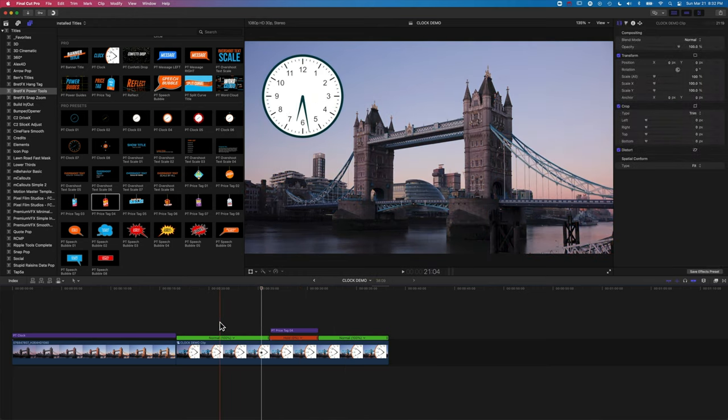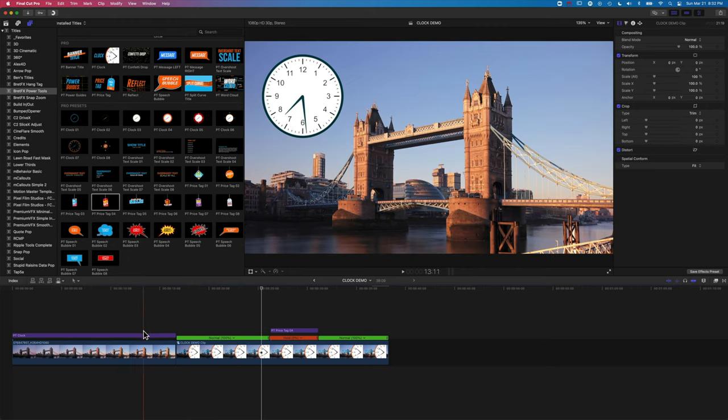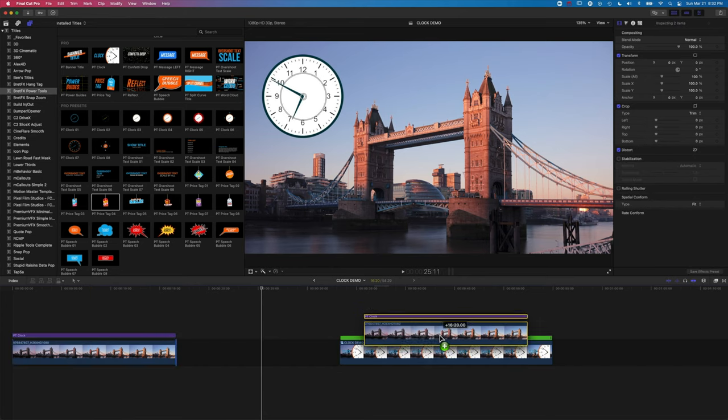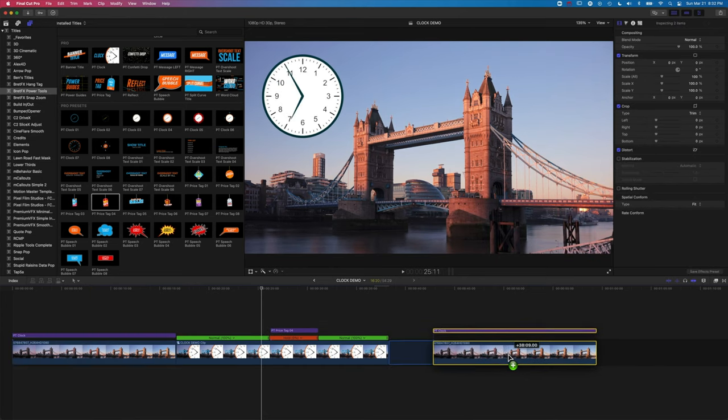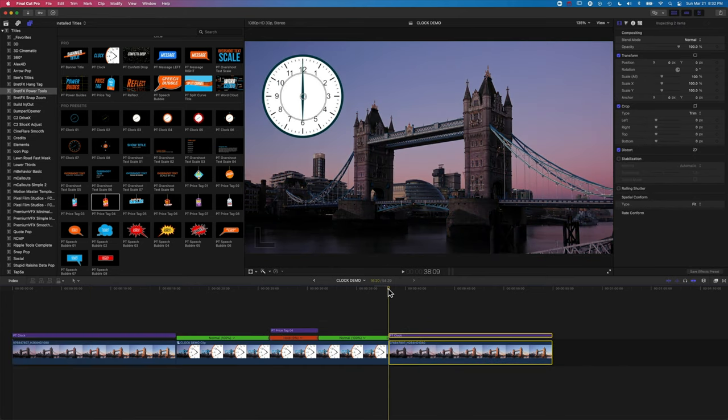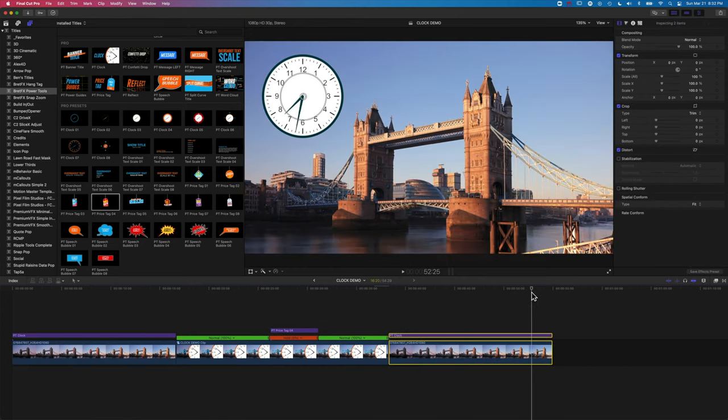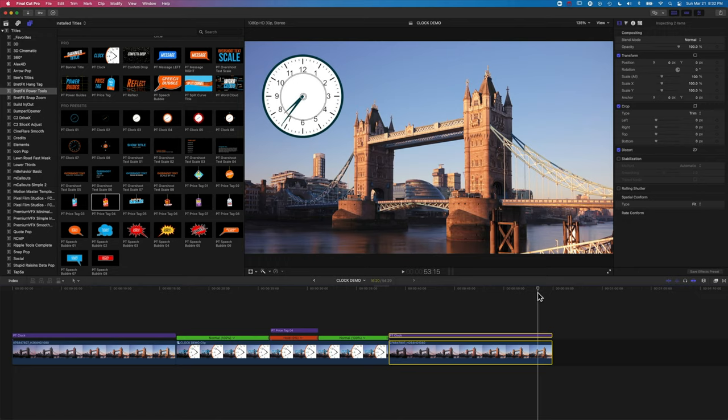Now another time that that compound clip is useful is if we want to reverse the time. So if we just duplicate these again, so you can see here we're winding forward in time. I'm going to do Alt, Option, G.